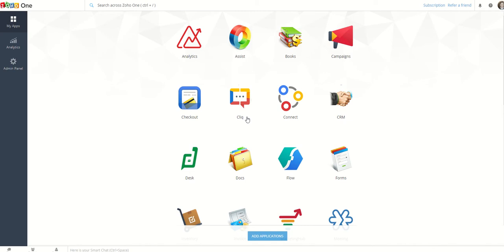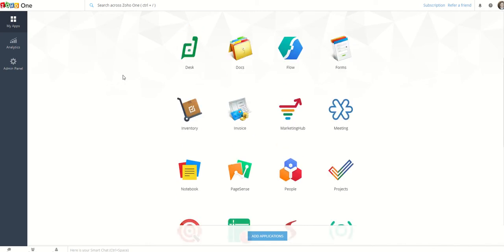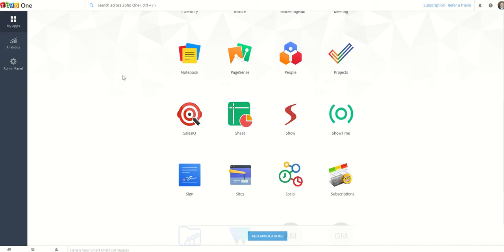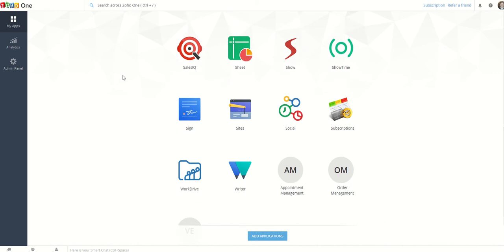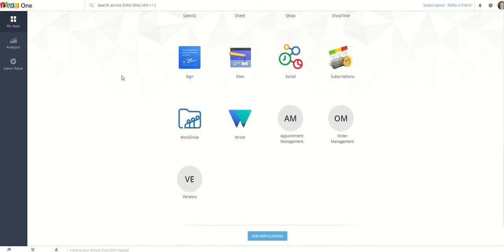This is Zoho One. Zoho One is an all-encompassing business platform.